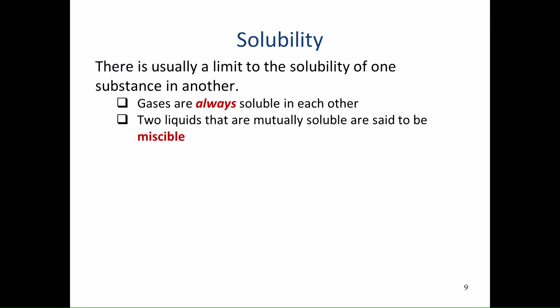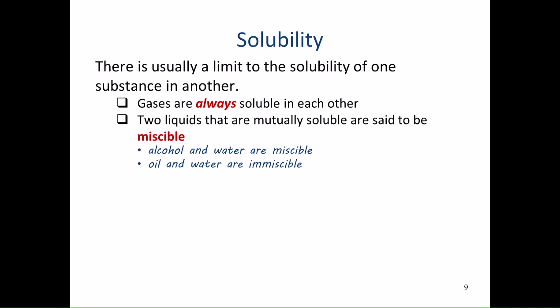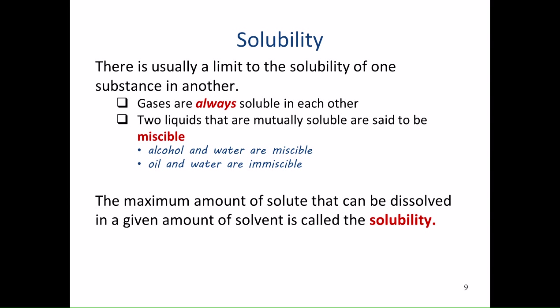When two liquids are mutually soluble, we say they are miscible — they mix. Alcohol and water are miscible, but oil and water are immiscible (the 'im-' prefix meaning 'not'). The maximum amount of solute that can be dissolved in a given amount of solvent is called the solubility.